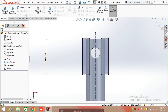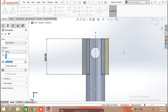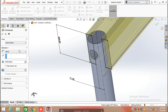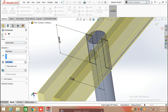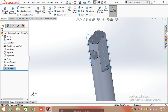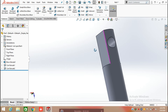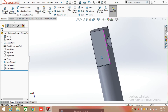Now click on feature and select again the extrude cut command and extrude it cut from the mid plane in both directions. After the extrude cut, we need to again draw a sketch for the revolve cut command.